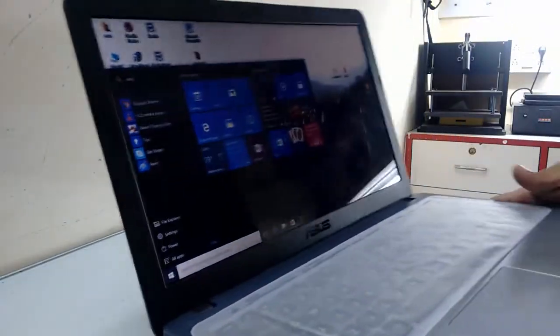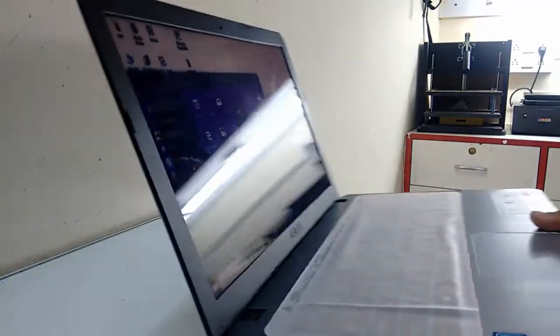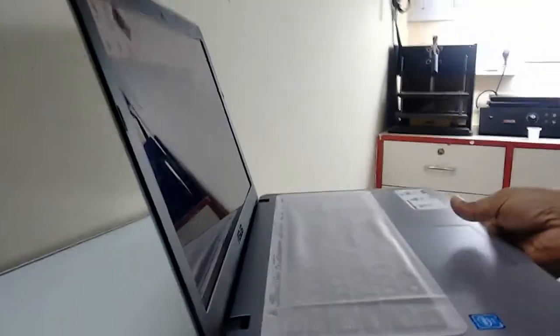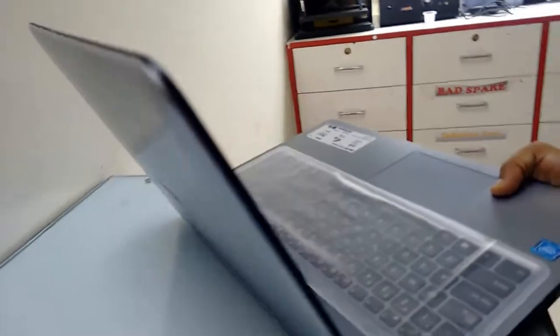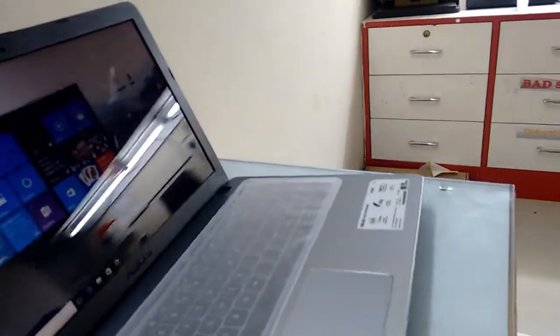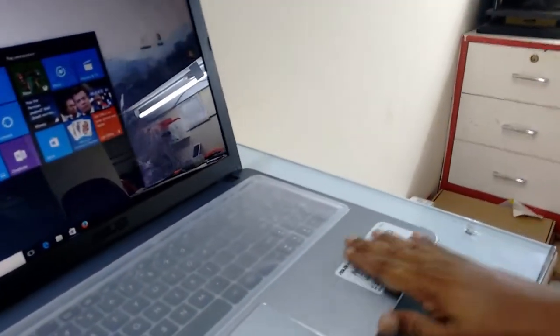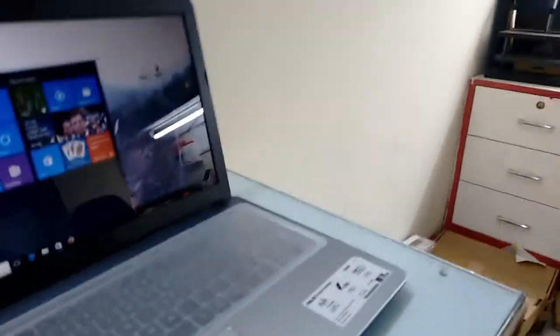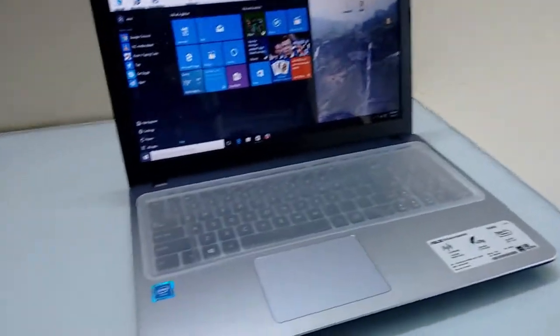So it has 2 USB ports. Build quality is good and color finishing is nice, it's steel color, looking good. Build quality is good, but the main things are the touchpad, keypad, and performance.